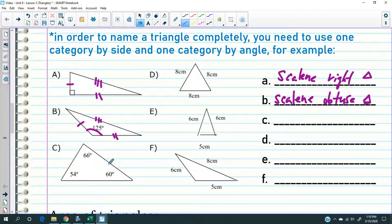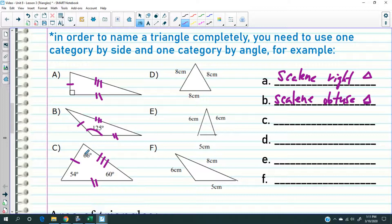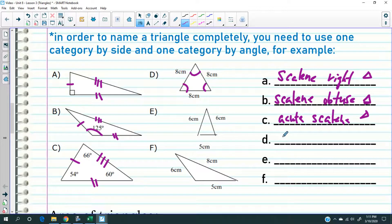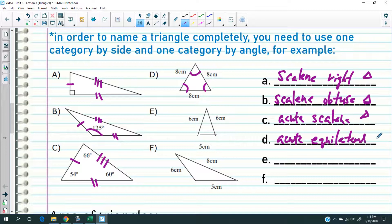All three angles are less than 90 and all three sides are different. Just so you know, if all the angles have different measurements, that means all sides have different measurements — just a tip. So the three sides are different and they're all less than 90, so it's a scalene acute triangle. And for D: all three sides are equal and all three angles are equal and less than 90, so it's an acute equilateral triangle.